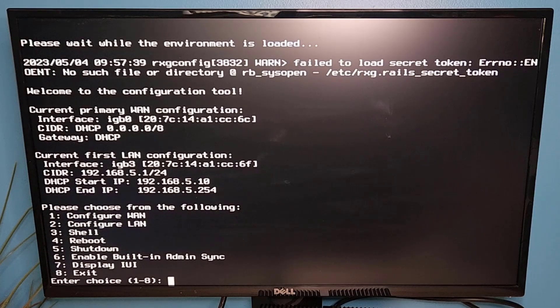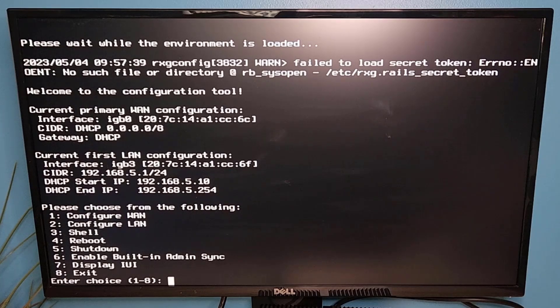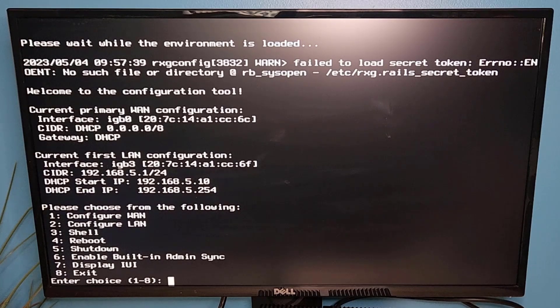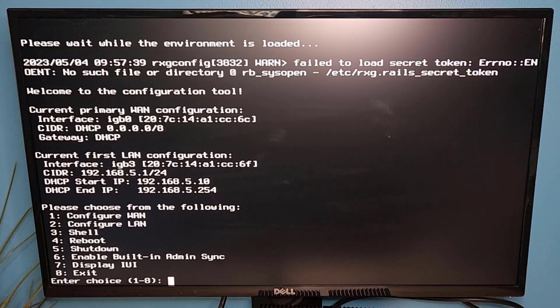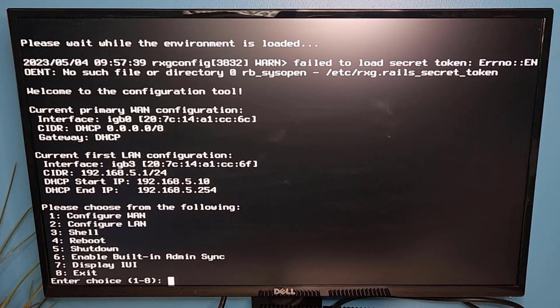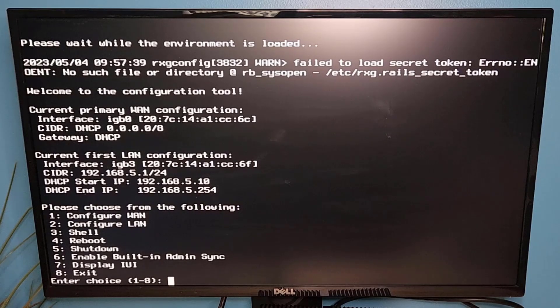At this point, we are in the configuration tool on the CLI and we have a few options on this menu. We have a LAN interface. We can get into shell or we can reboot and shut down and things like that.